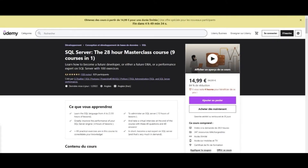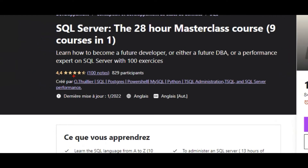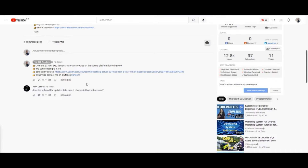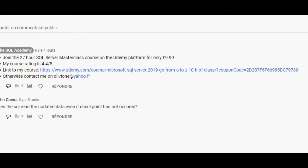Join the 28-hour SQL Server Masterclass on the Ludemille platform for only $15 instead of $89. Learn how to become a future developer, future DBA, or performance expert on SQL Server with 150 exercises. The average rating for this course is 4.5. The link to the promotion is in the video description.